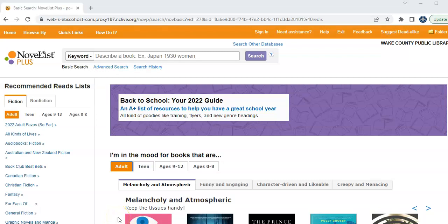Hey, we are back for our third and final Novelist Plus tutorial. Today we're going to talk about making some gumbo with the advanced search.